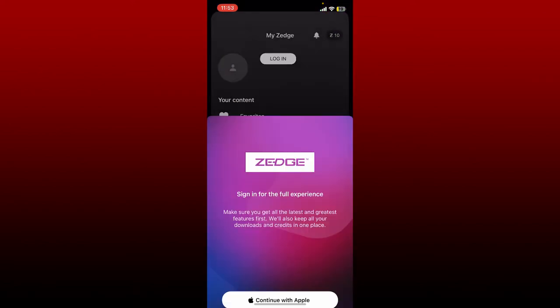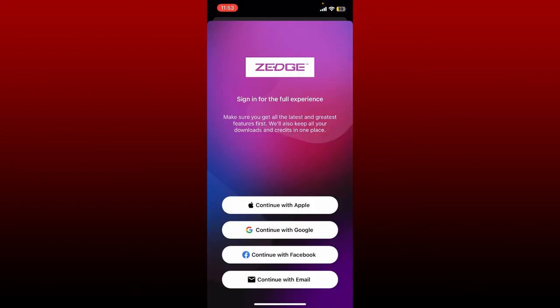Choose one of the options you would like to log into your account with. If you've chosen Apple account while signing up, select Continue with Apple. Similarly, make sure to choose the same option that you used while signing up for a Jazz account.